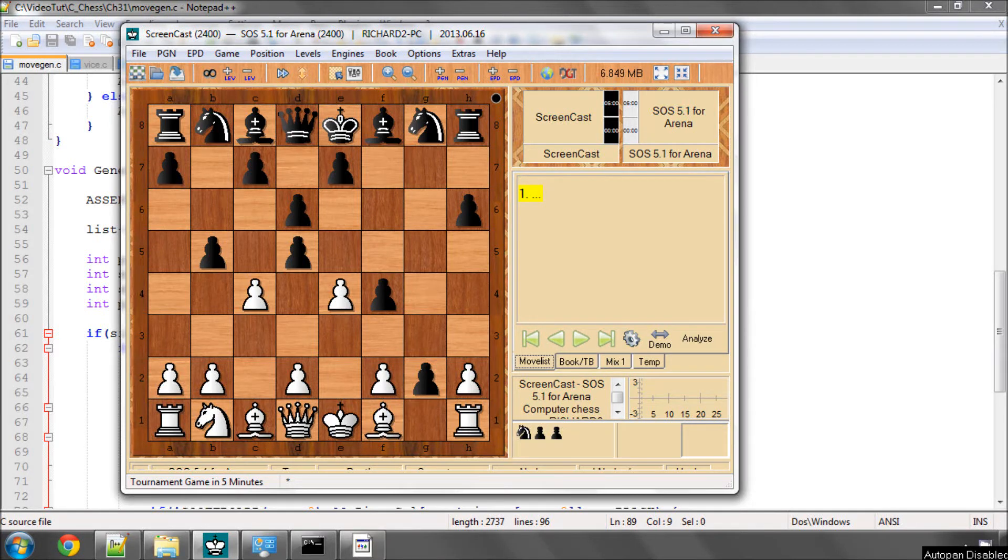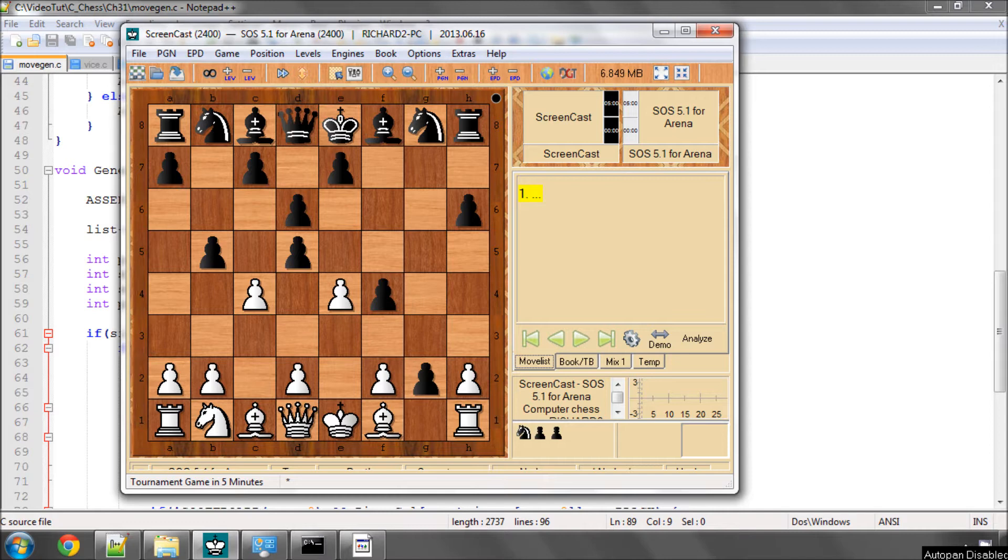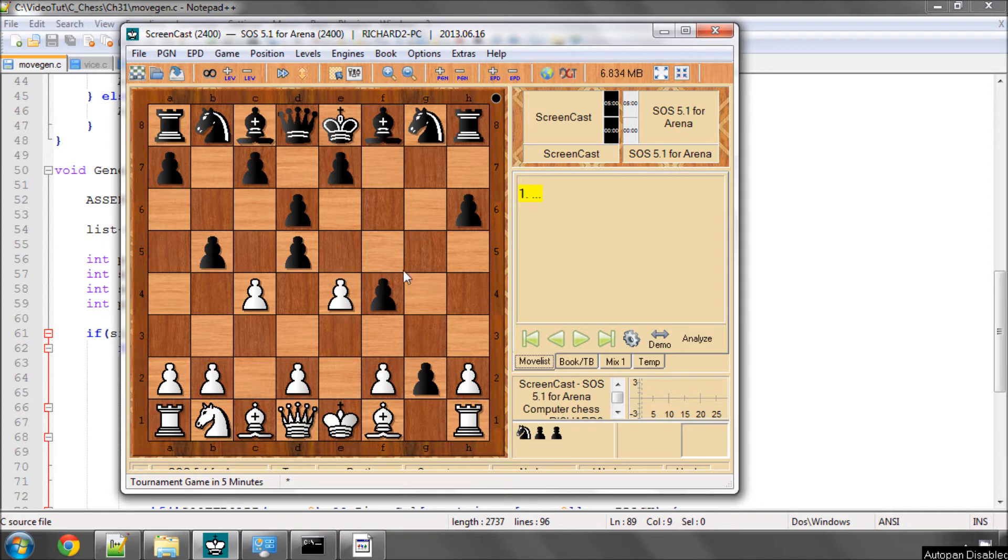Hello and welcome to the 31st video in this series of videos programming with ChessEngine in C. In the last video we wrote the code for generating white pawn moves. In this video I've mirrored this position as you can see on the board here in Arena exactly so that we can now generate the black pawn moves.